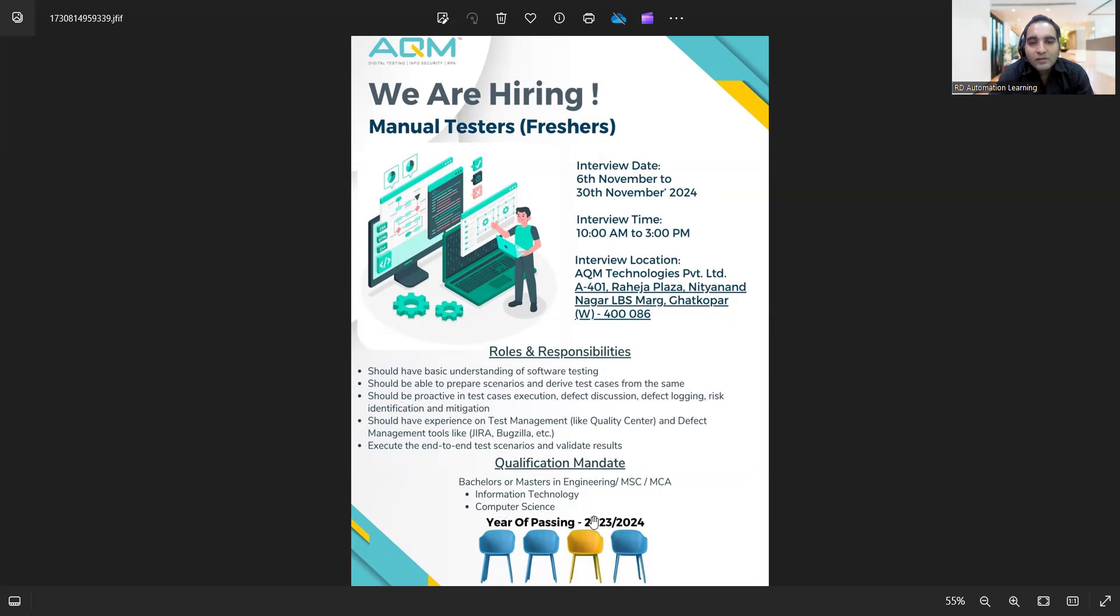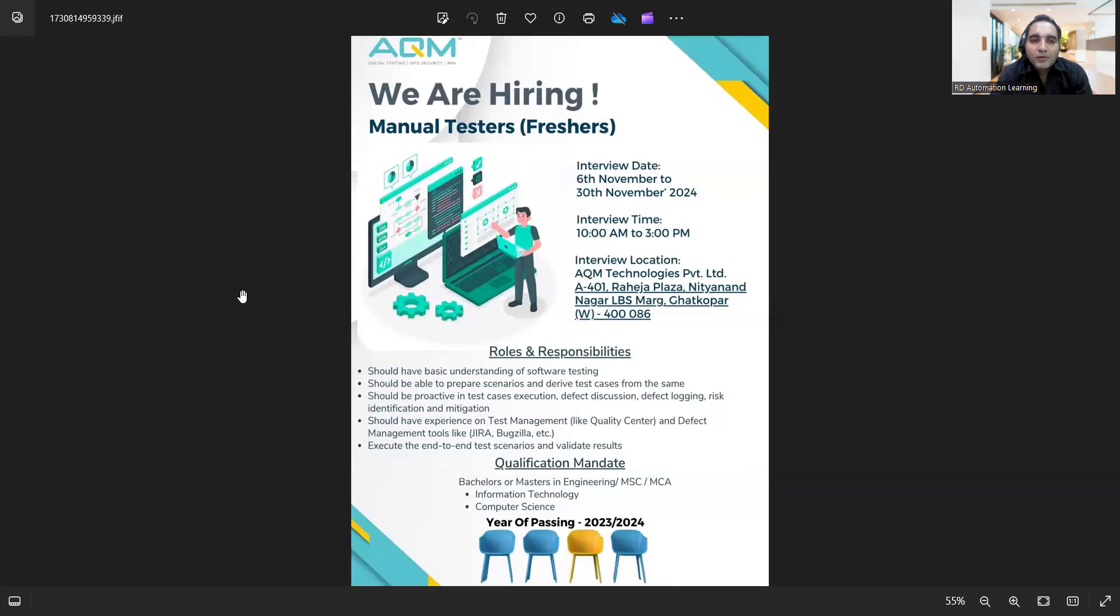Year of passing is 2023, 2024, and Bachelor's or Master's in Engineering, MSC, MCA, Information Technology, Computer Science.